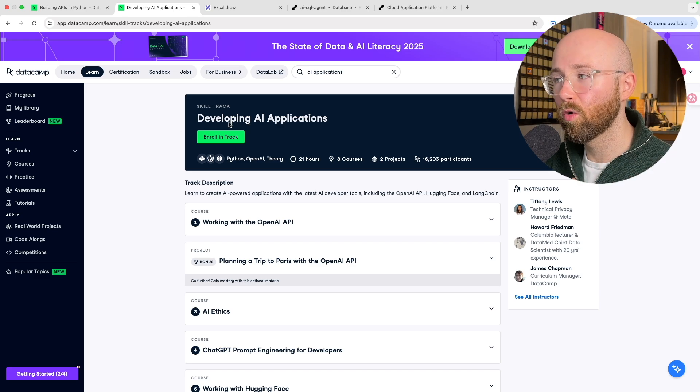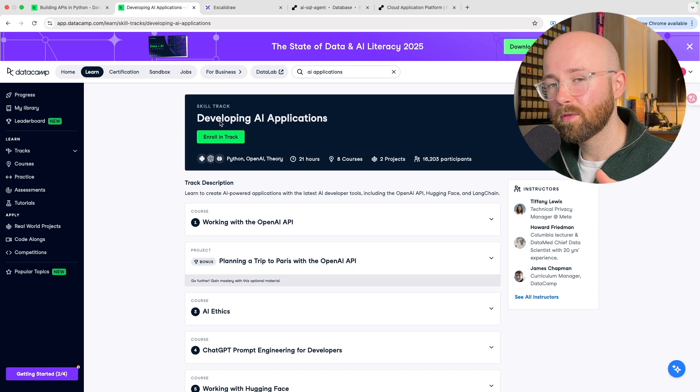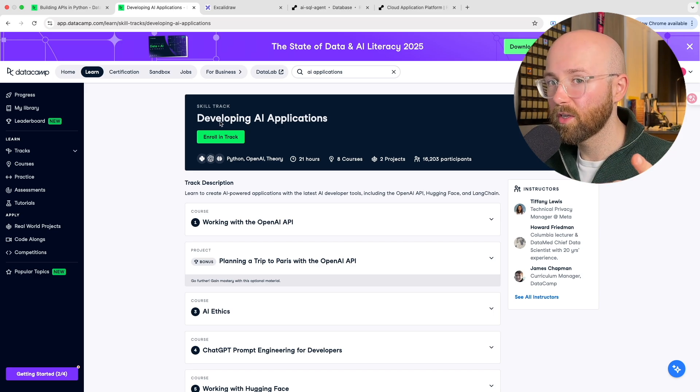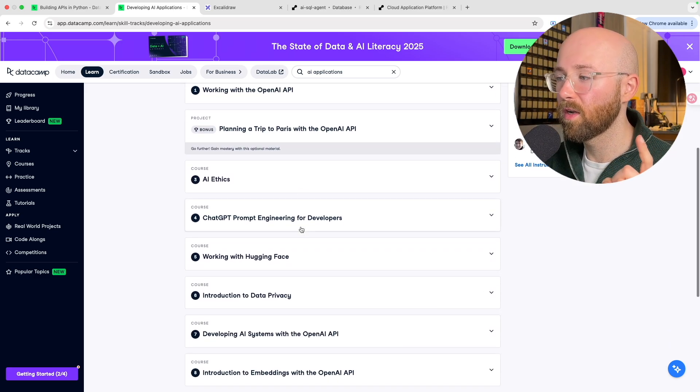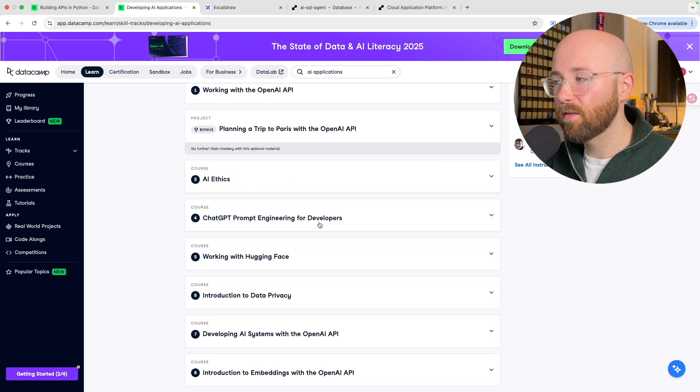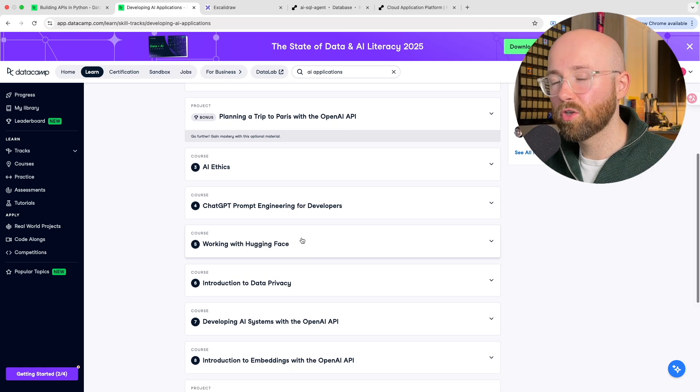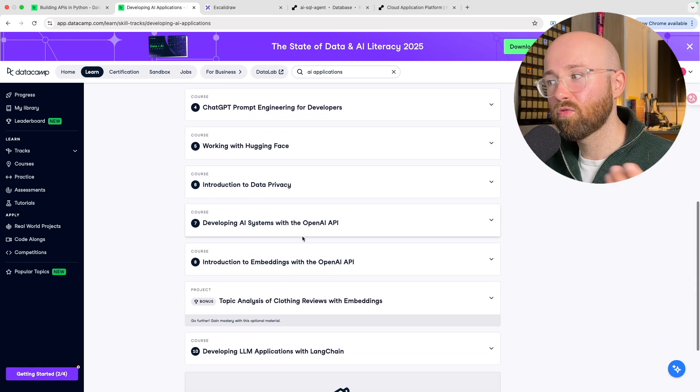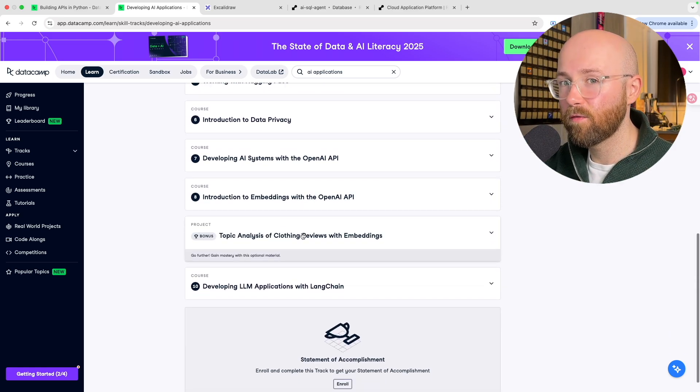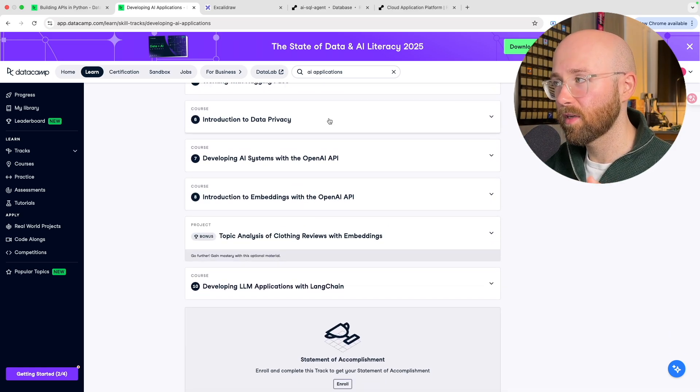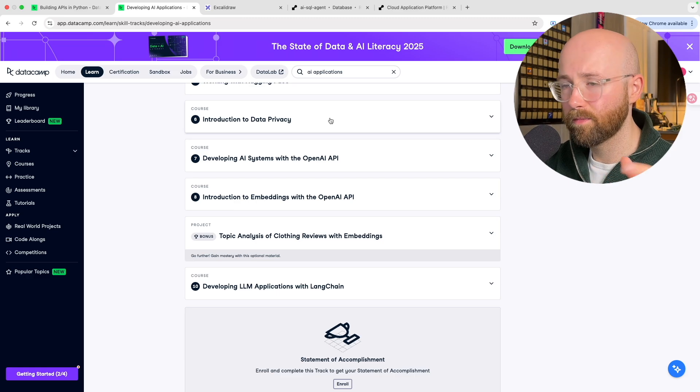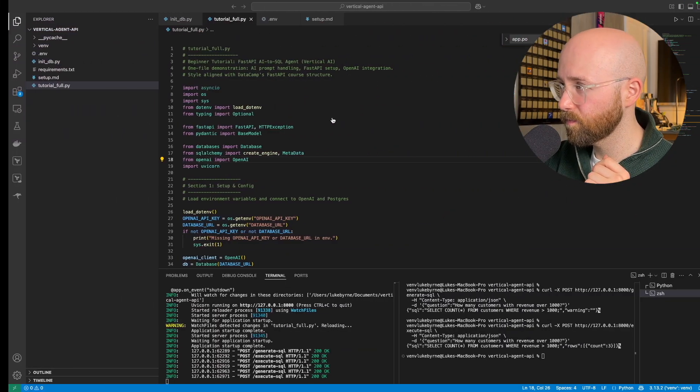And a quick honorable mention, Developing AI Applications. I've also been doing this one, really good for actually leveraging how to create proper vertical AI agents and AI applications. So anyway, back into the code.